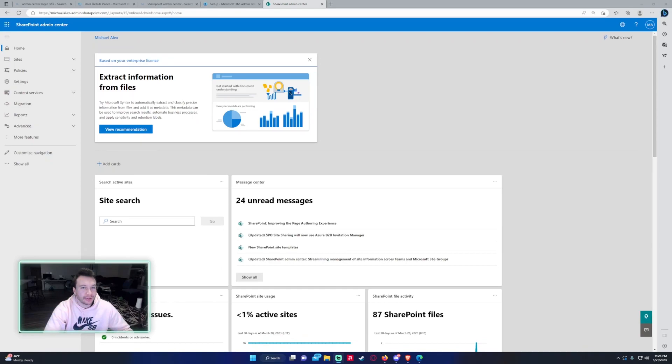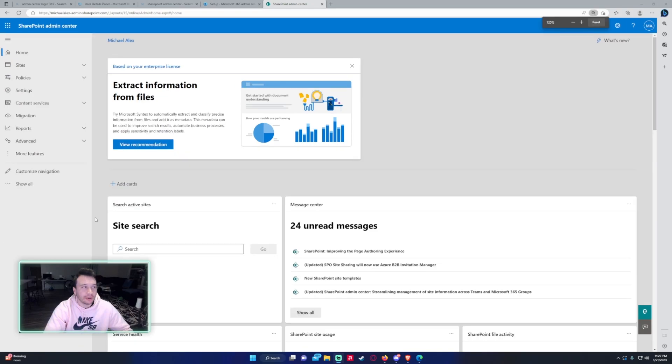Hello everyone, Michael back with another video. In this video I'm going to show you how to create a SharePoint site in the SharePoint Admin Center. If you enjoy SharePoint, Teams, Power Apps, and Power Automate videos, feel free to subscribe because we put out more videos in those areas. So let's get into the video.